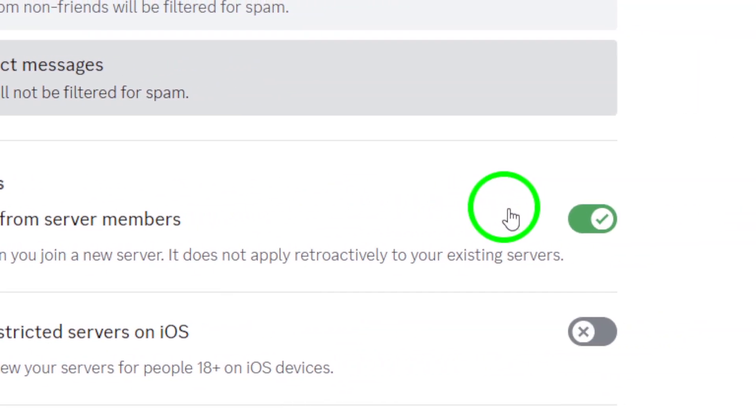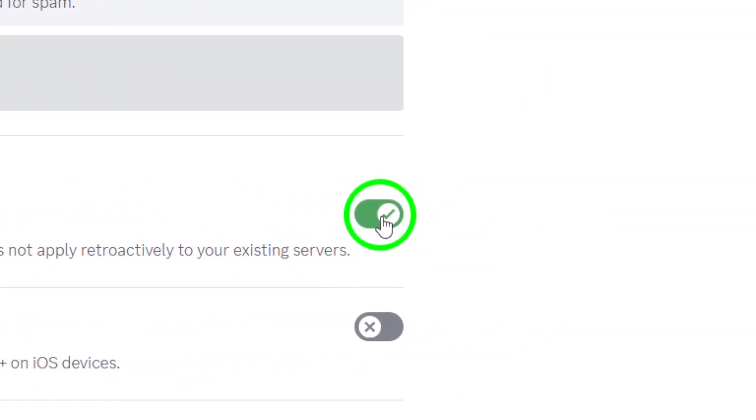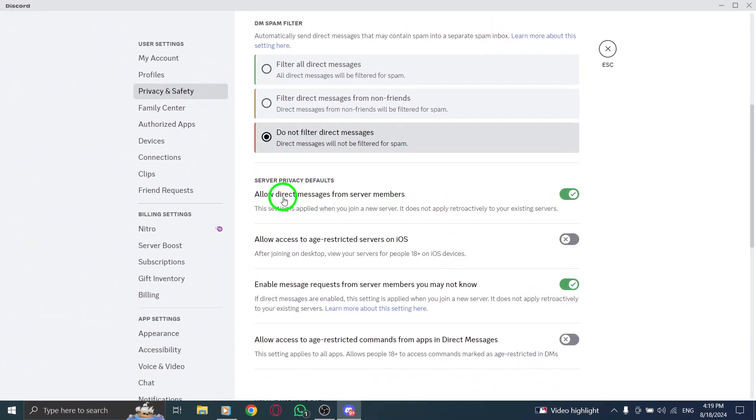Finally, toggle this option to enable it. Once it's activated, you'll be able to receive direct messages from other members of the server you're part of.